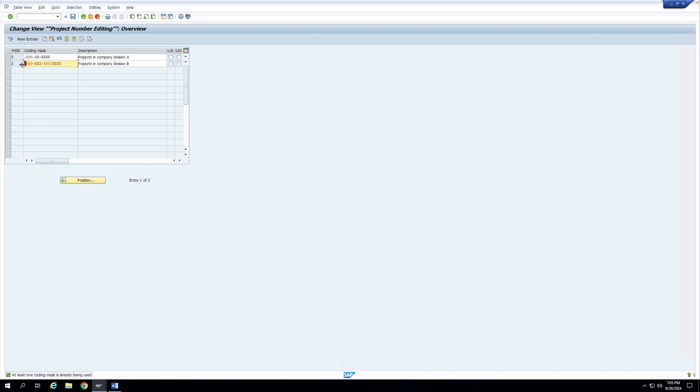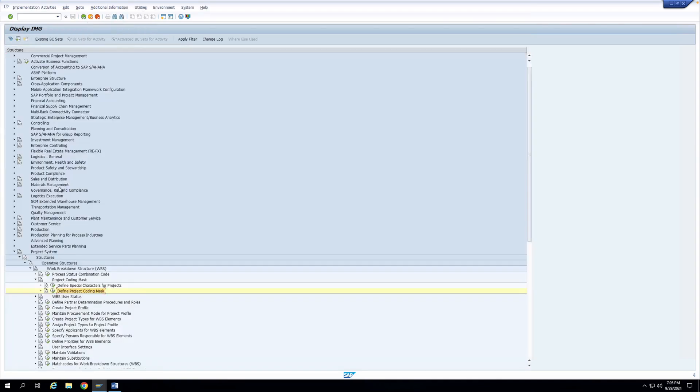We can design our own coding mask. The only requirement is that you enter a key — currently Y and Z exist — and the coding mask must start with a separator. Y starts with a dot and Z starts with an oblique. How these separators and keys are interpreted by the system is defined in the second configuration: Define Special Characters for Projects.